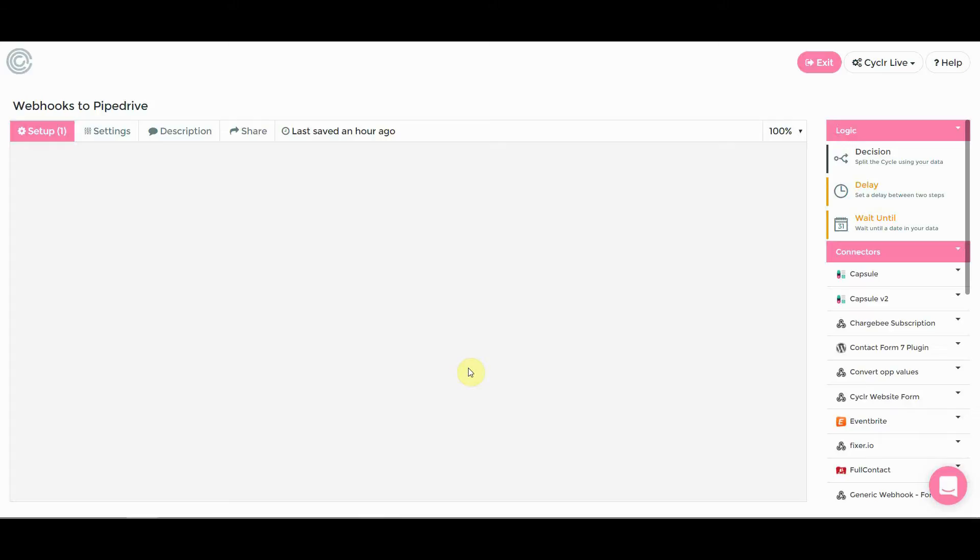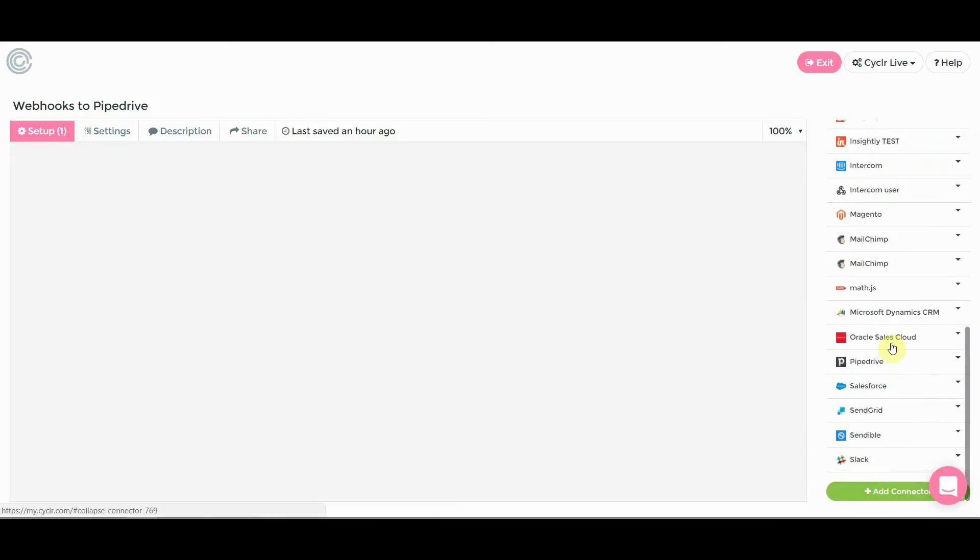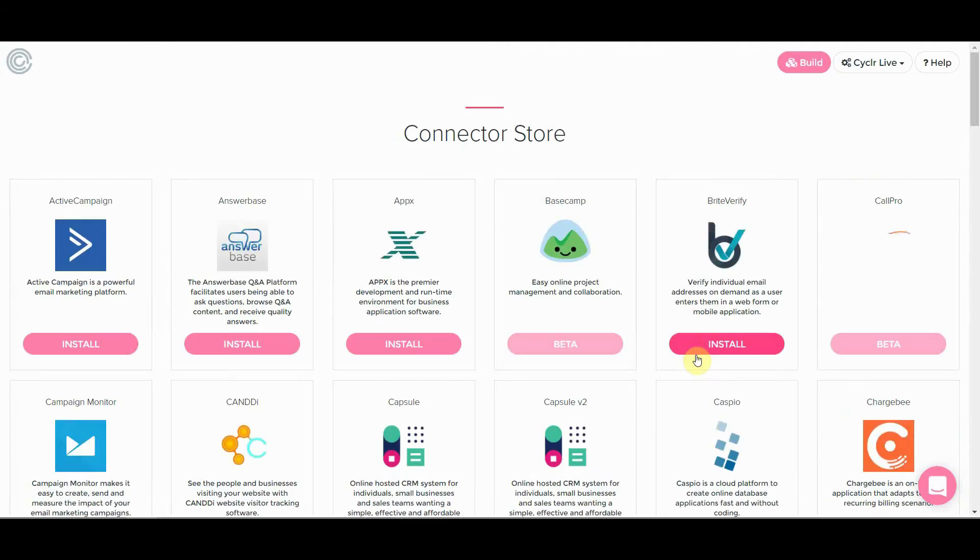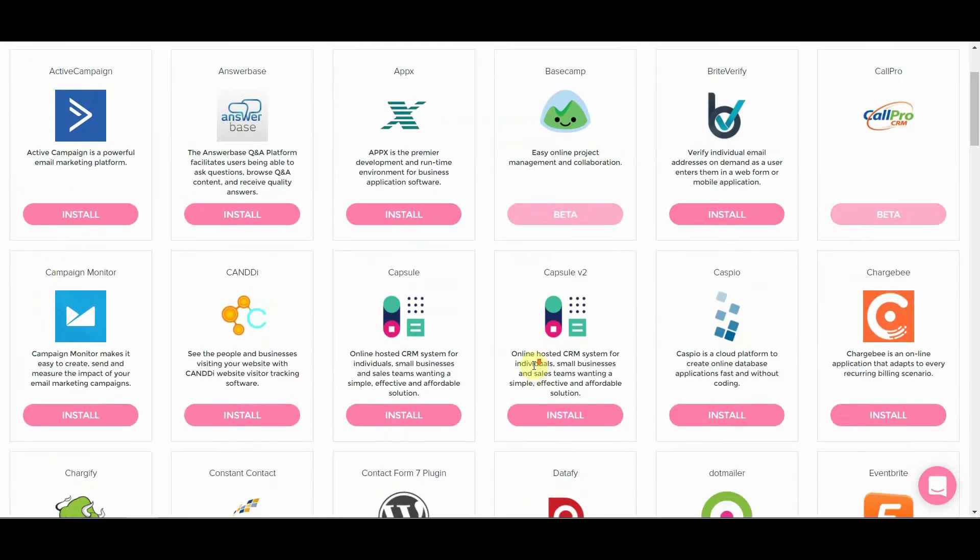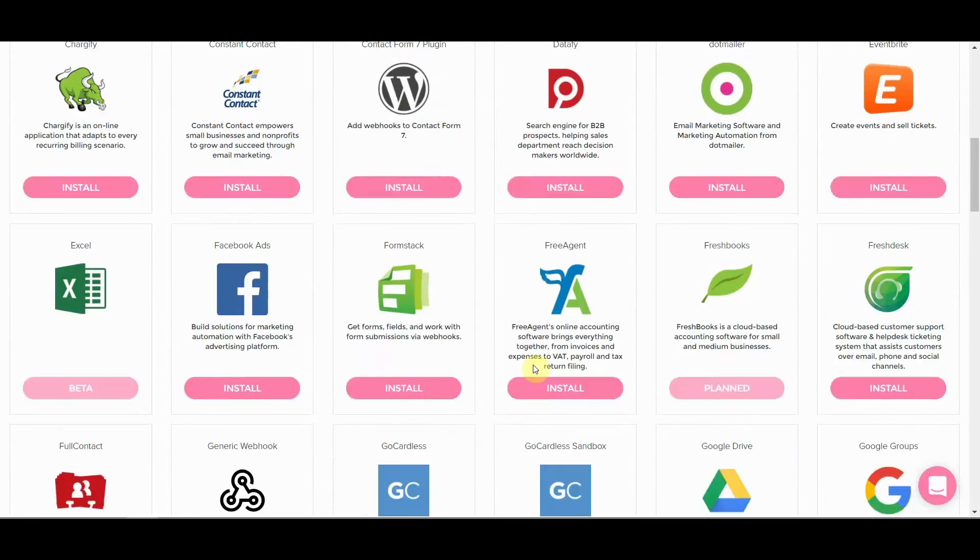So what we're going to do here is we're going to be using Cycler generic webhook connector. What I'd say to do first is if you go down on your sidebar down here, scroll to the bottom and we're going to add it as a new connector. So even if you have it installed, we're going to look to install a fresh one specially for this.